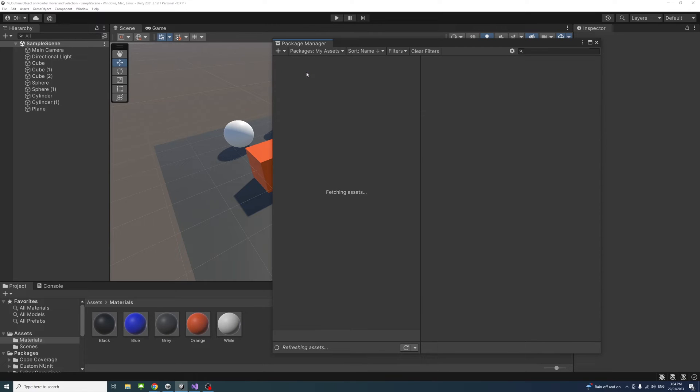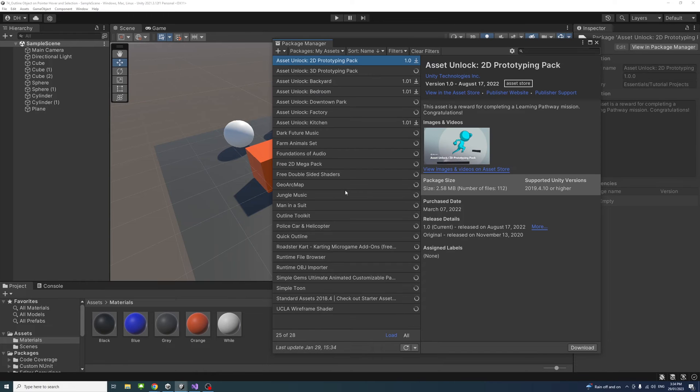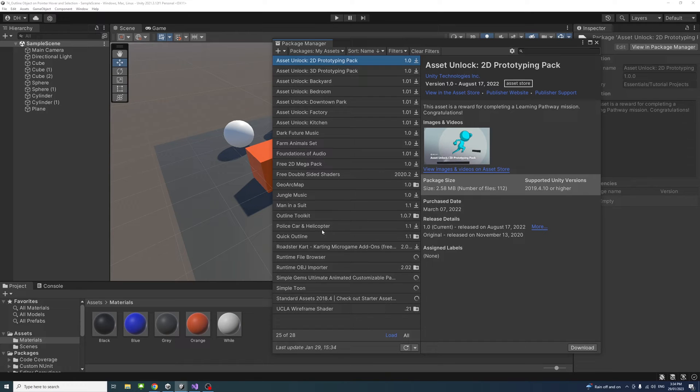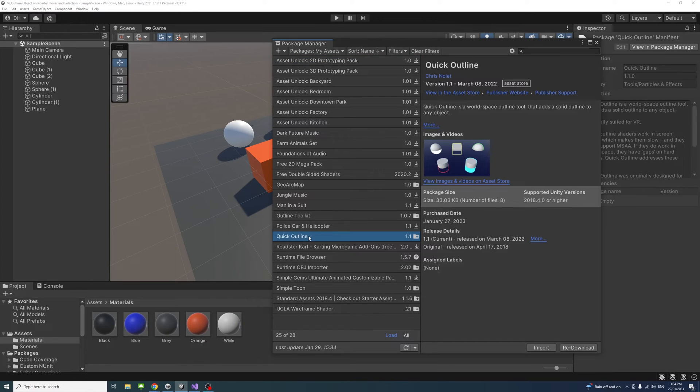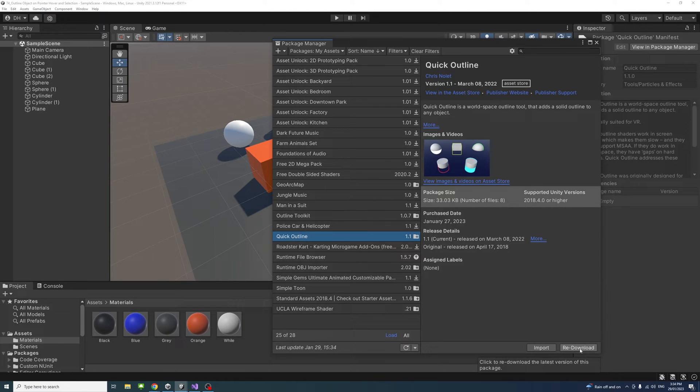Look for the Quick Outline asset. The Quick Outline asset will be here, and then click Download if the option is available.